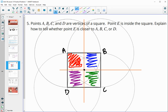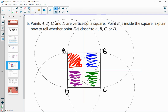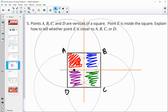If E lands on one of the perpendicular bisectors, it's equidistant from two vertices. At the very center, it's the same distance from all vertices. On the bisector between A and D, it's equidistant from A and D; on the bisector between C and D, equidistant from C and D; on the bisector between B and C, equidistant from B and C; and on the bisector between A and B, equidistant from A and B. The method is to draw perpendicular bisectors of each side and split into regions.